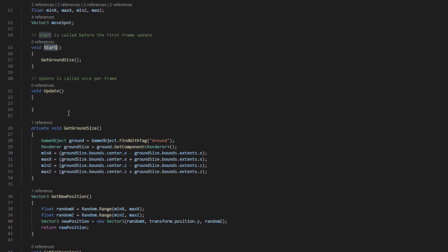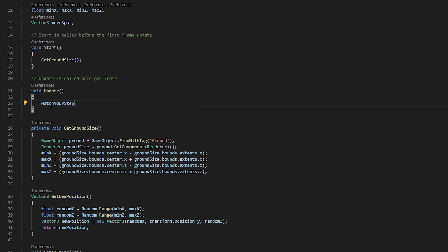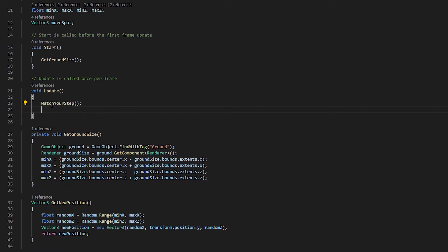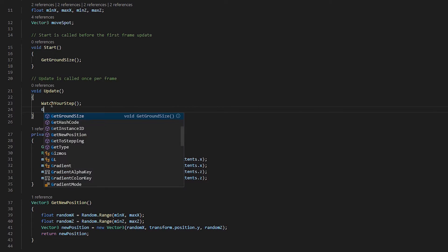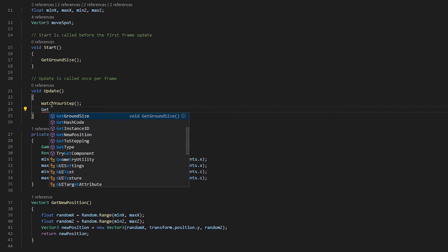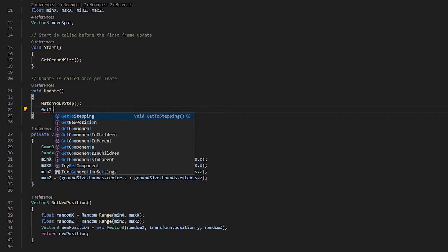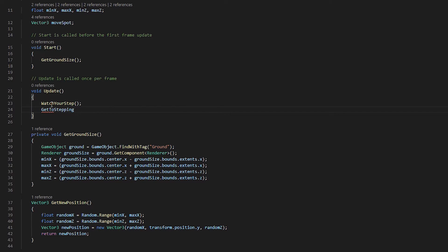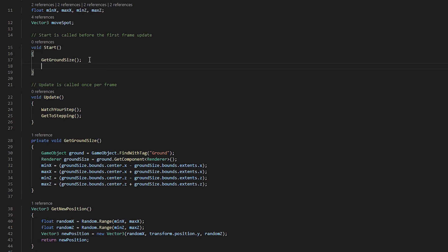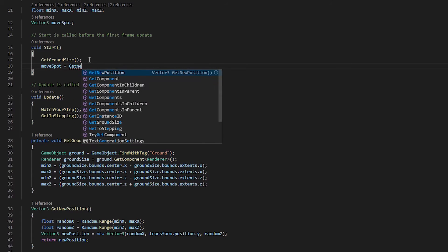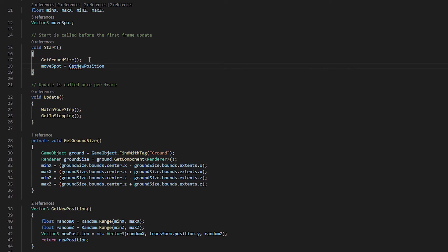The next thing we'll want to do is in our update, we want to do two things. We want to get our character to look in the right direction. So we will watch your step. And then we also want to get our character moving. So we get to stepping. And last but not least, we want to make sure to update our move spot at the beginning as well. So we will get our new position in the beginning here when we start. So that our character has some place to move as soon as we start playing.